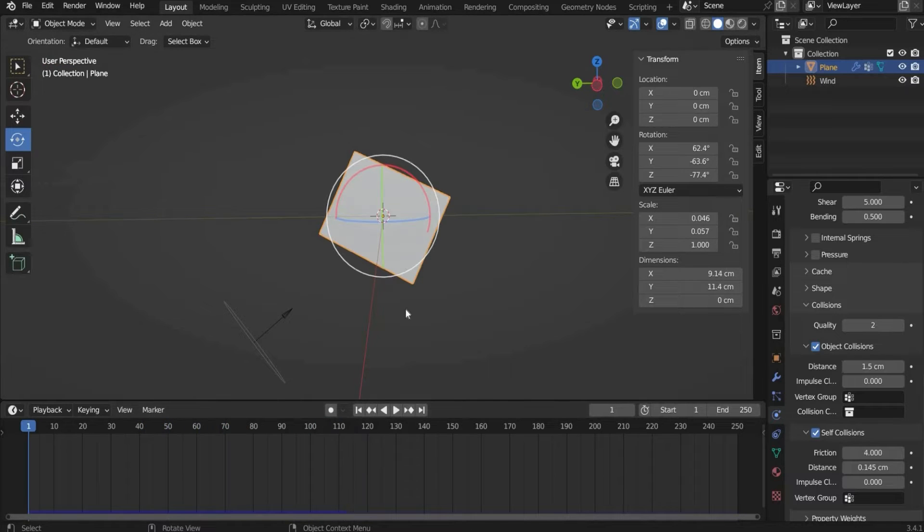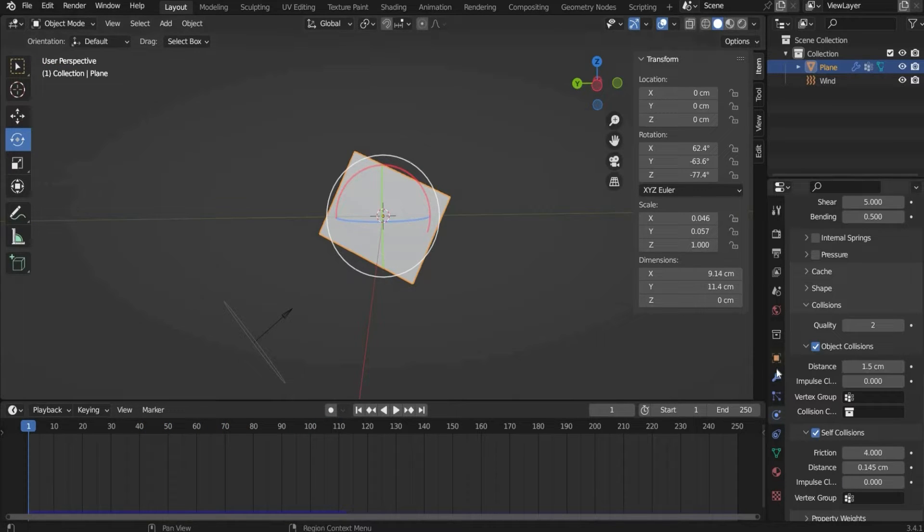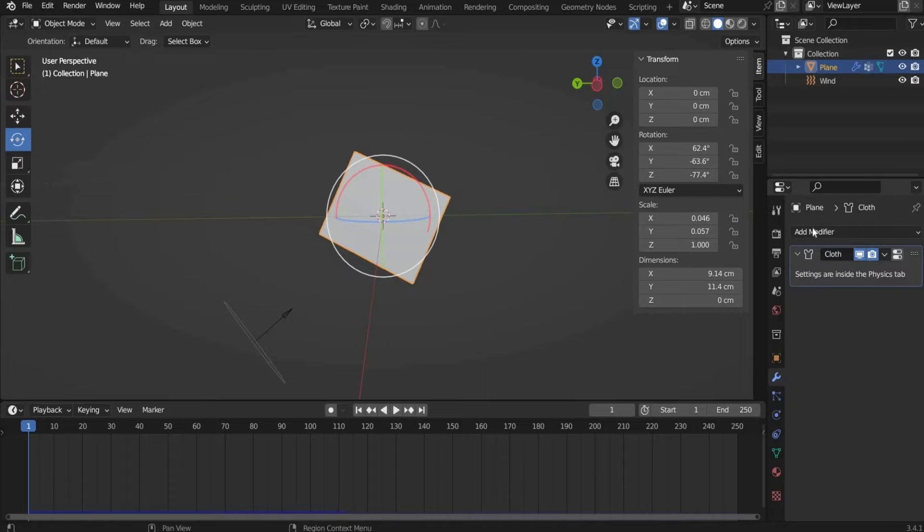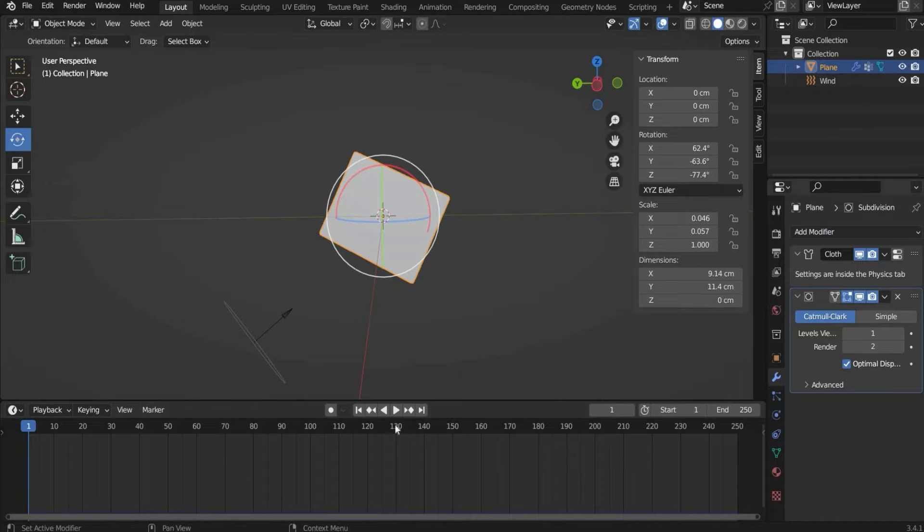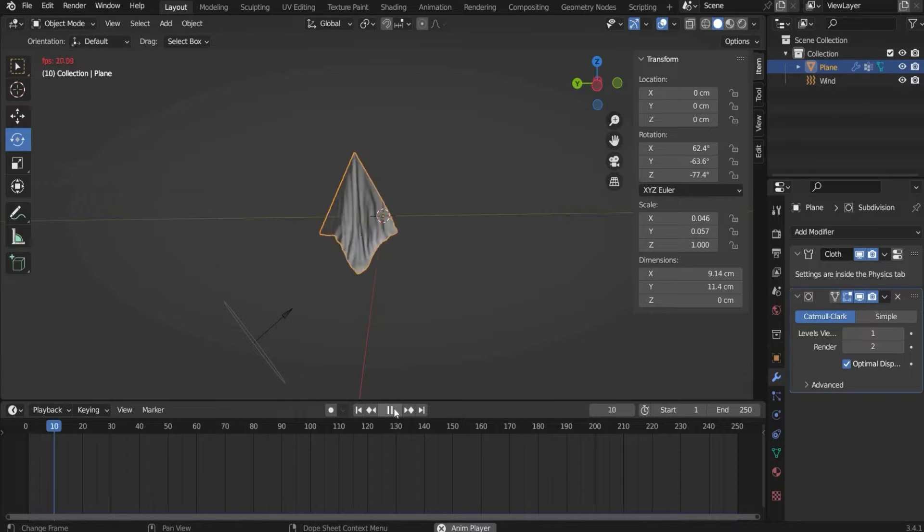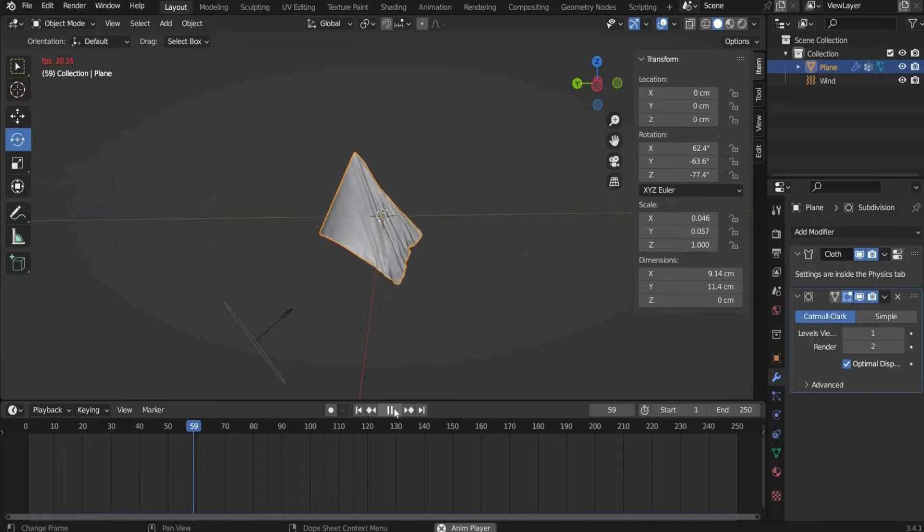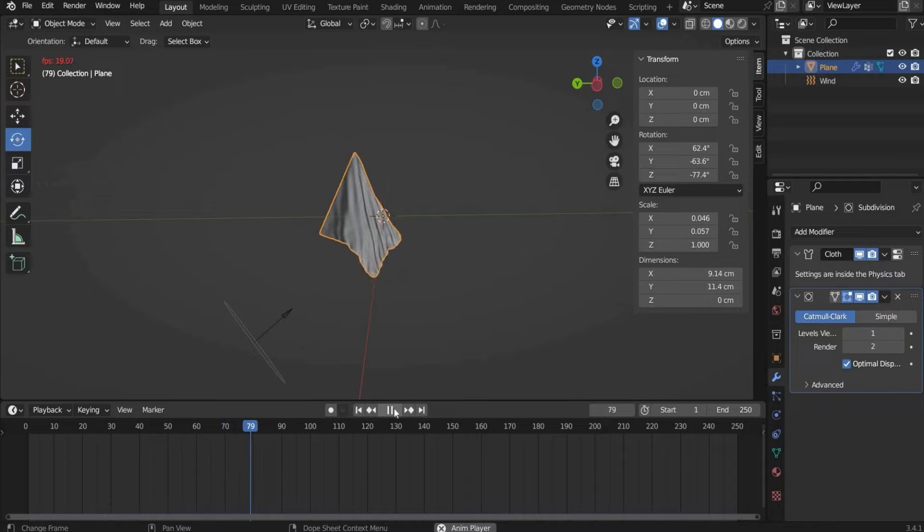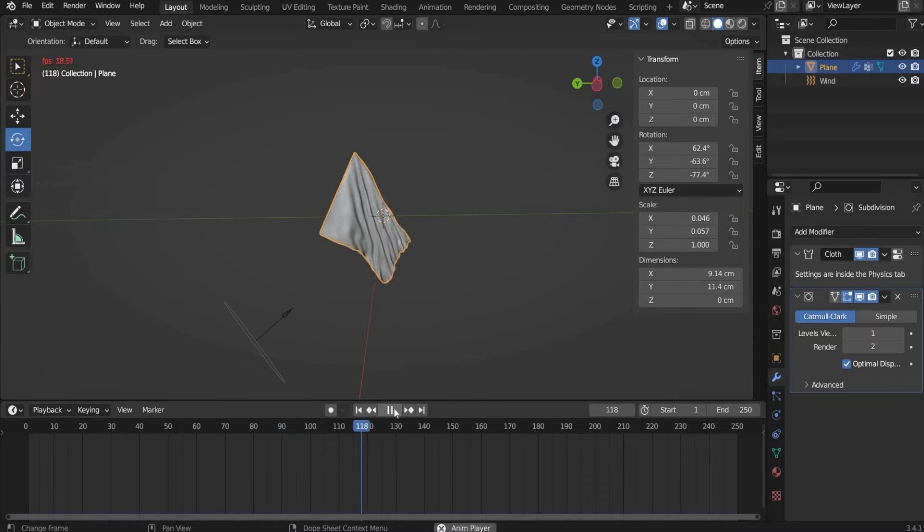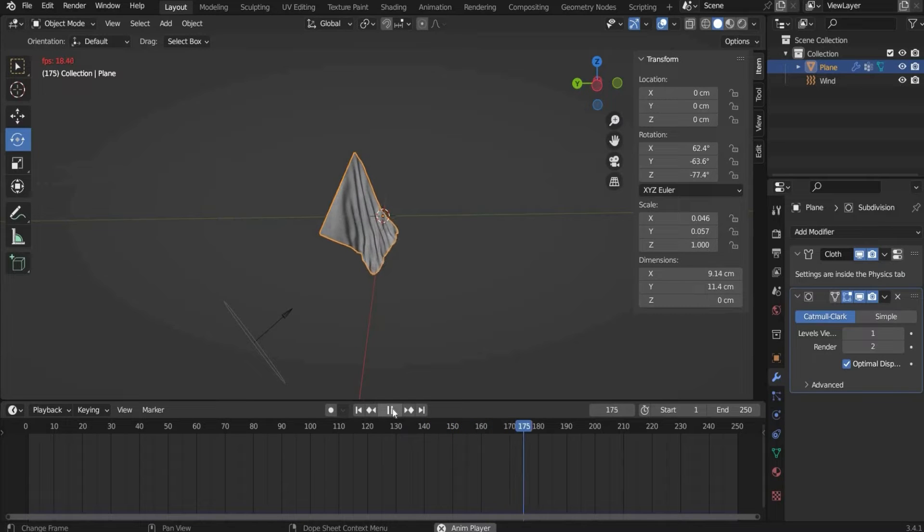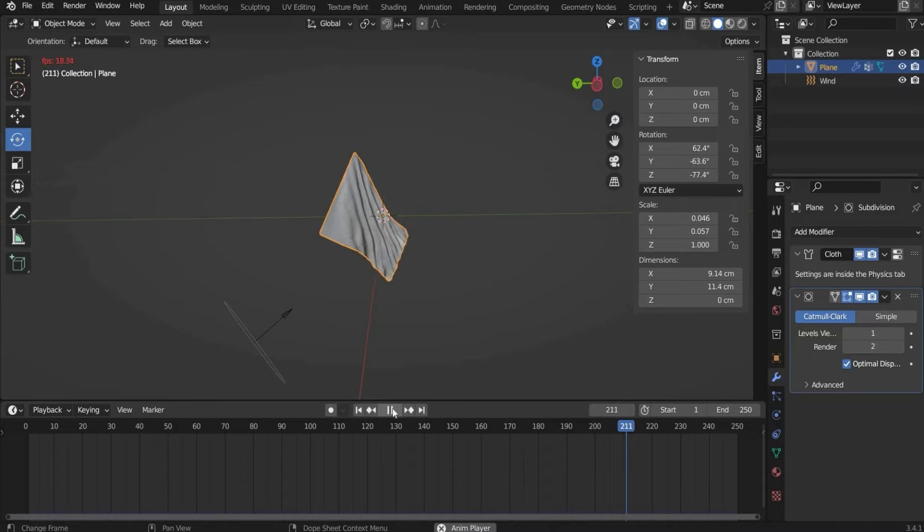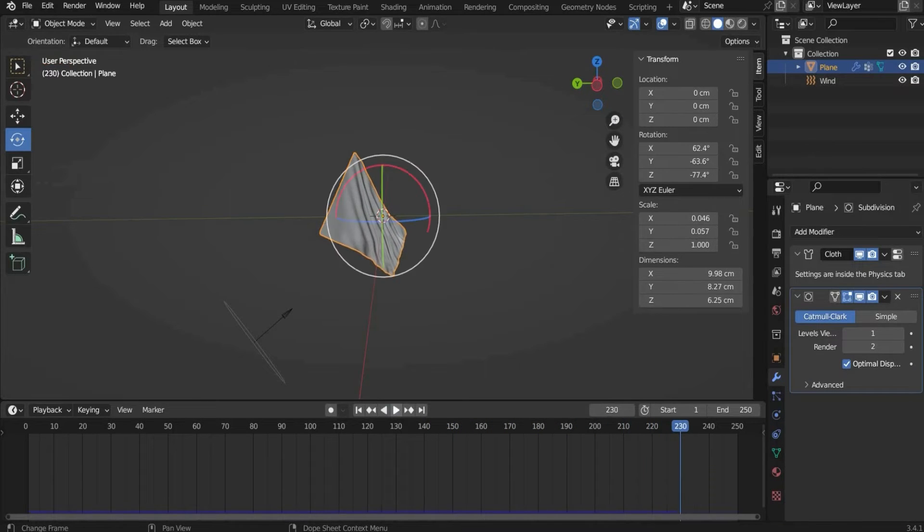If we are satisfied with the result we go back to the modifier properties and add again a subdivision surface. And this is the result. If you want it to look a little bit different you can rotate the plane again or increase the value for the wind or other stuff.